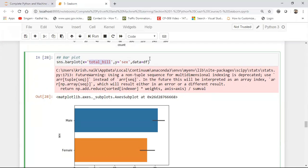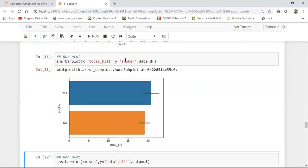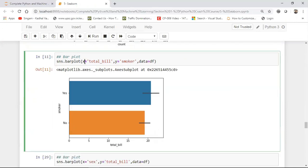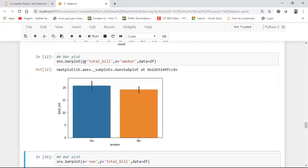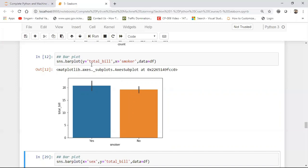So similarly you can also use different columns. Like I can use smoker in y-axis. I can do this or what I can do is that let me make this as y and this as x. So here you can see that in case of smoker yes the maximum bill was somewhere around more than 20. No, in the case was somewhere around 17 or 18. Now this is again a univariate analysis and this is with respect to the categorical feature. Always remember that.